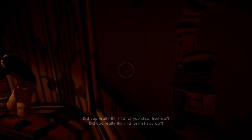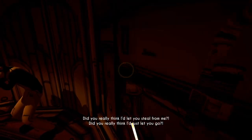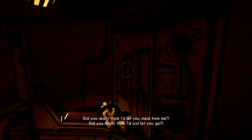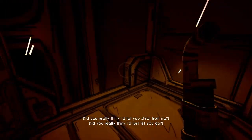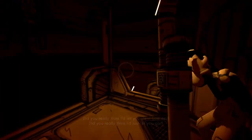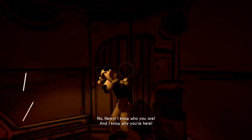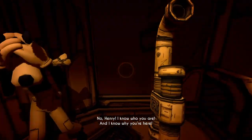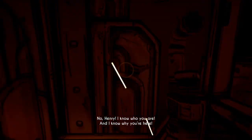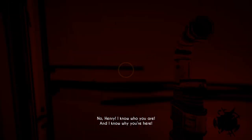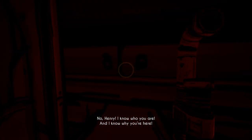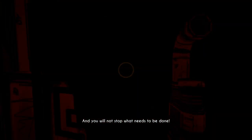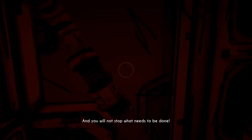Did you really think I let you steal from me?! Did you really think I just let you go?! Henry! I know who you are, and I know why you're here, and you will not stop what needs to be done.